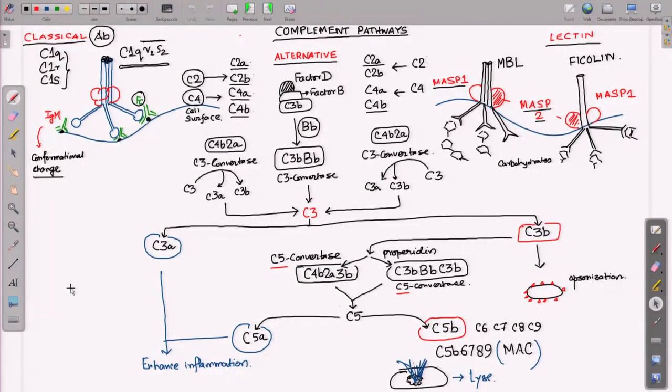What we see on the board right now is the complement activation pathway — how the whole cascade of complement starts to work, or how all the complement proteins start to activate each other and the cascade begins working.